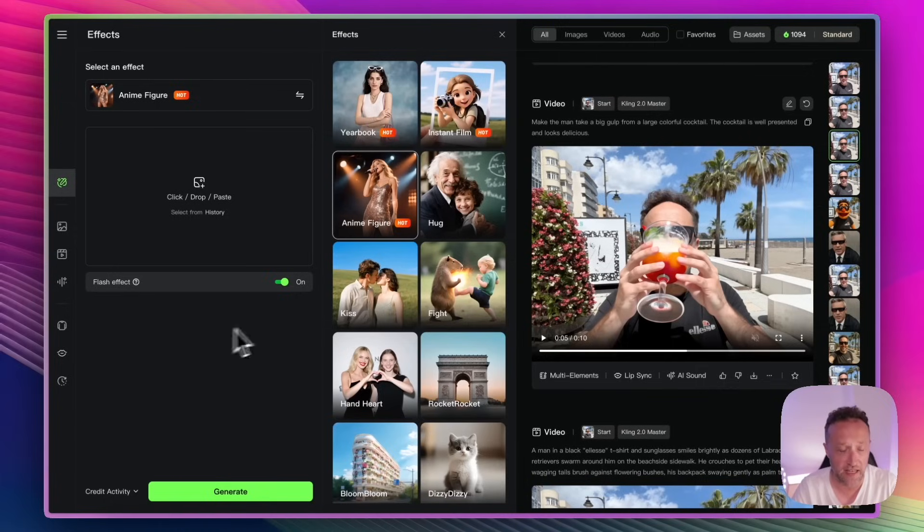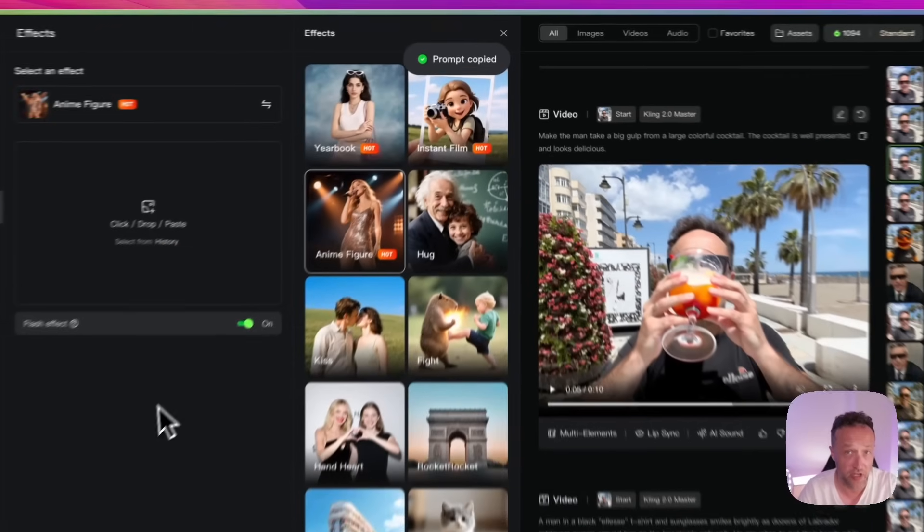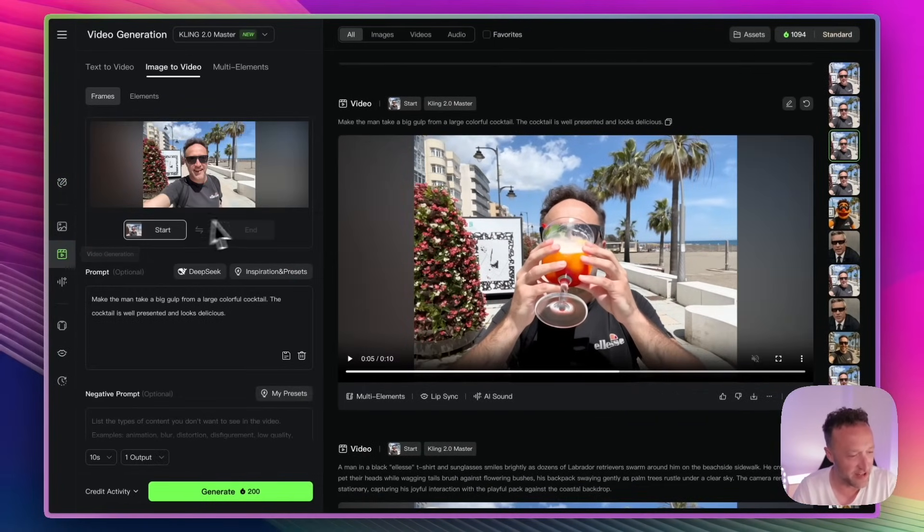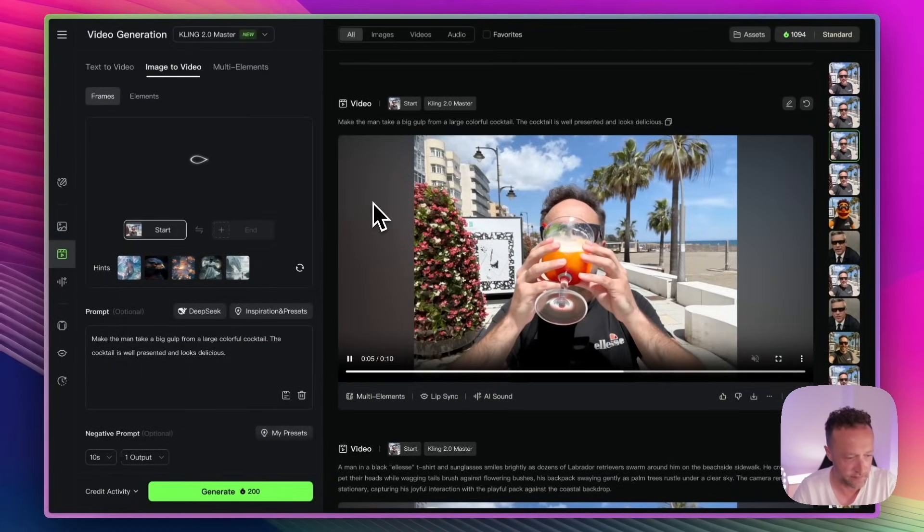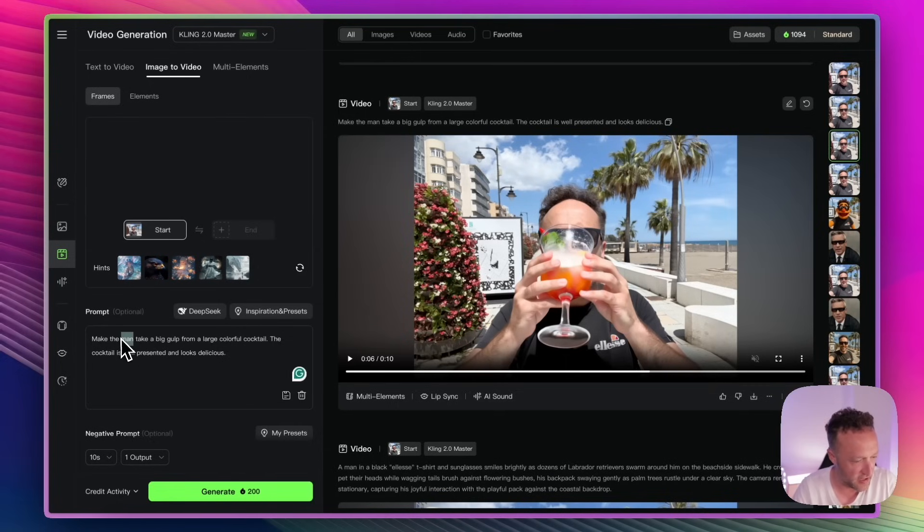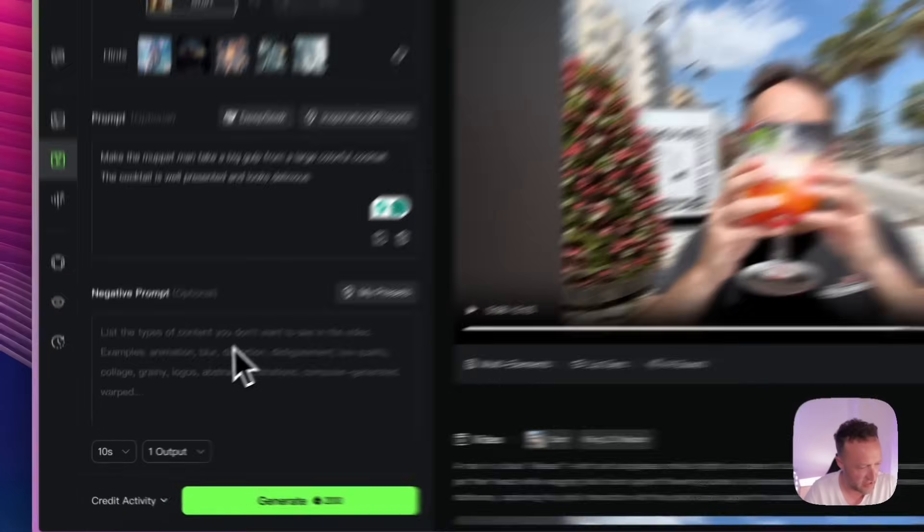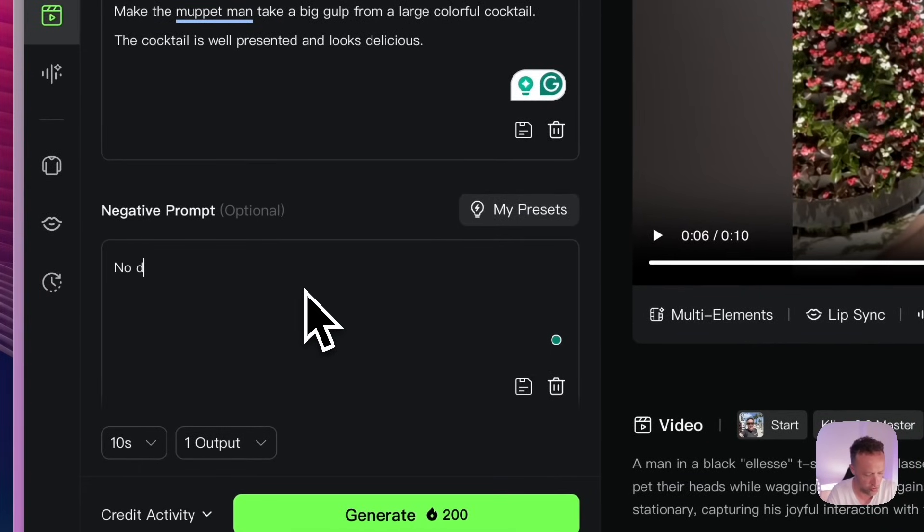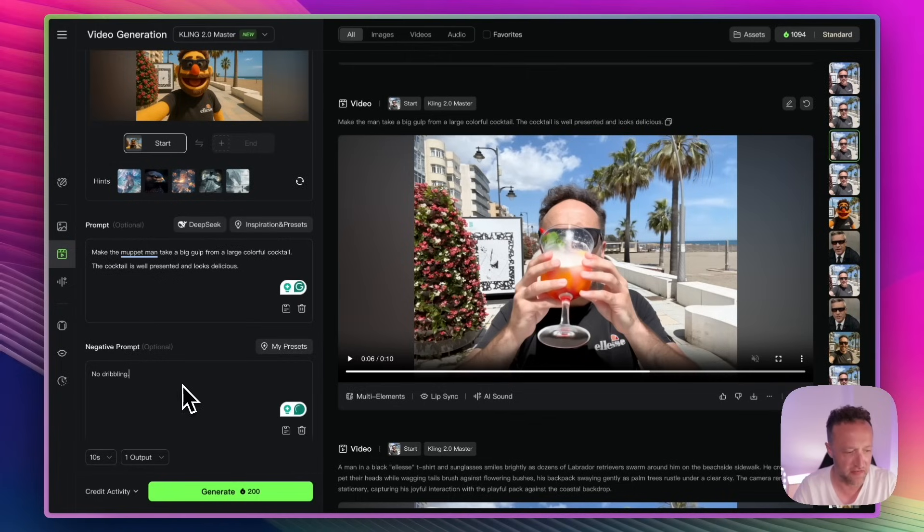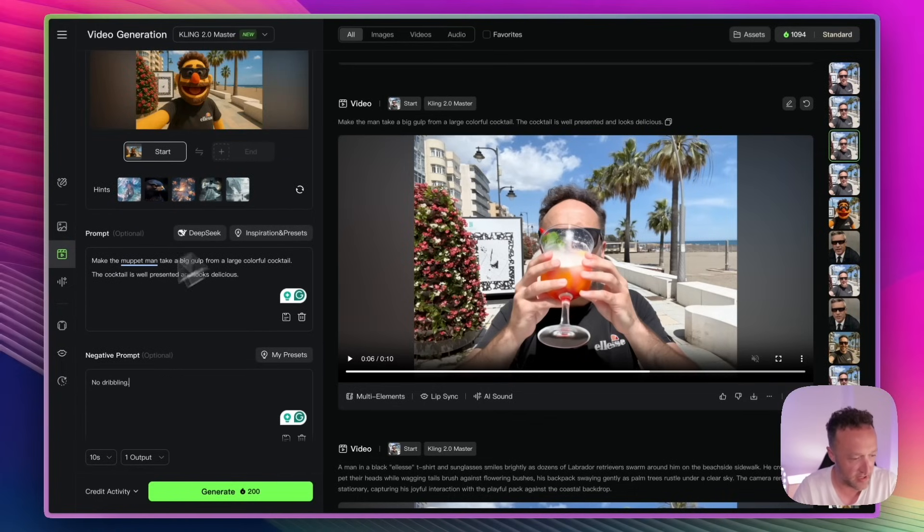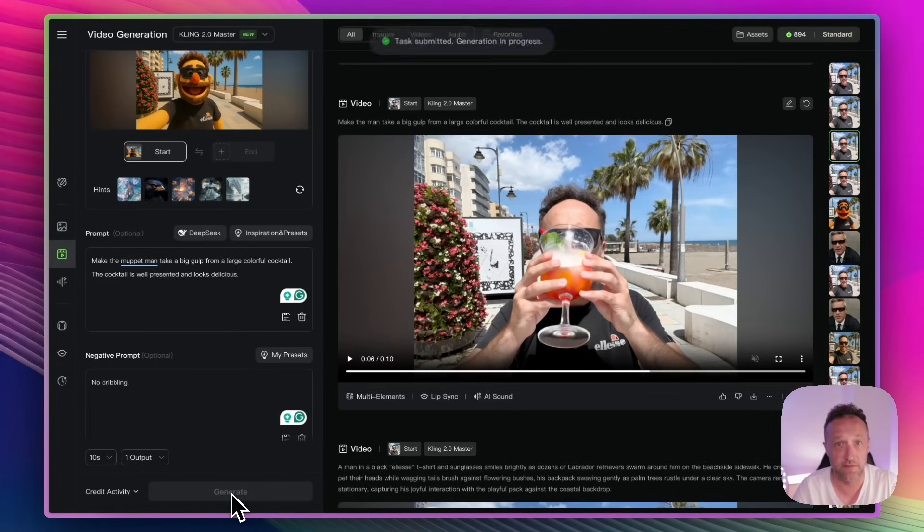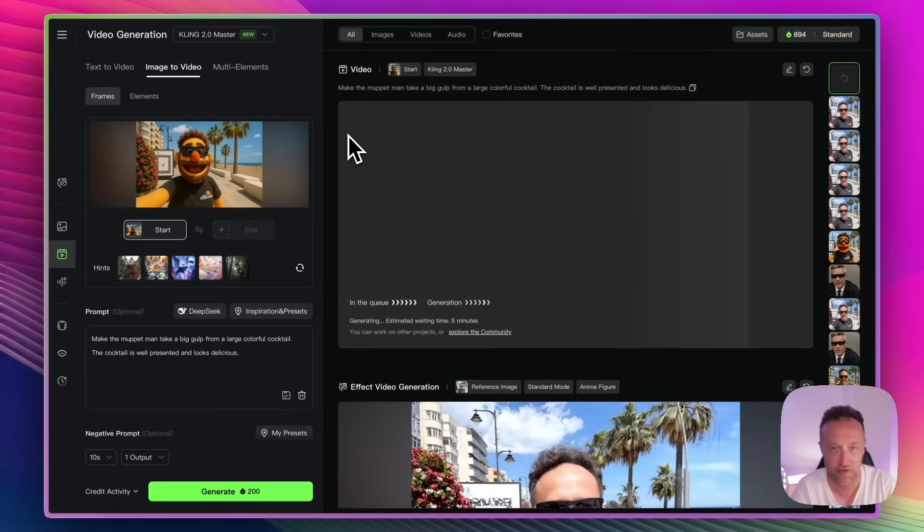And then let's switch back to Kling. Okay. So I'm back in Kling. What I'm going to do is I'm going to do the cocktail one again. So I'm just going to copy this prompt. I'm going to add a negative prompt to stop the dribbling. So let's go to video generation. Let's upload the Muppet. We've actually already got the prompt here. Make the Muppet. Should I put Muppet Man? Cocktail's represented. It looks delicious. Negative prompt. No dribbling. Is that enough negative prompt? I guess so. So, yeah, there we go. There's the Muppet. There's the prompt. Let's generate.